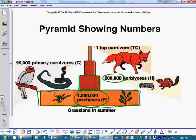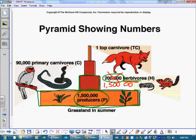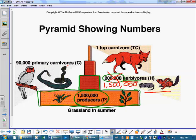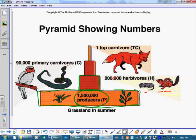I want to ask a question: what if at the herbivore level, instead of 200,000, there were 1,500,000? How long do you think that grass would last? Not very long. And if they ate all the grass, what would happen to these herbivores? They wouldn't have anything to eat, so they would start to die off. And that would affect the next level, and the level after that. So that's not the case — I'm just going to keep going with this food chain.